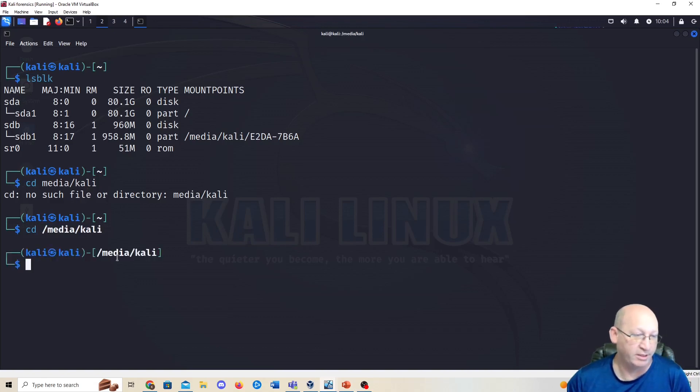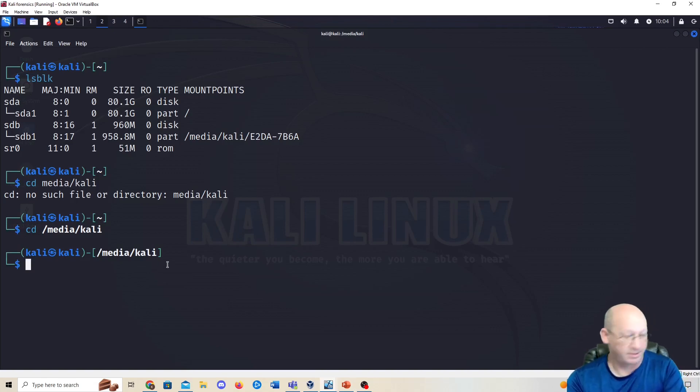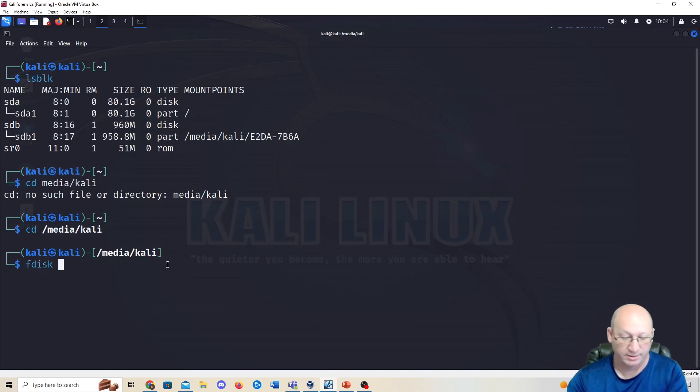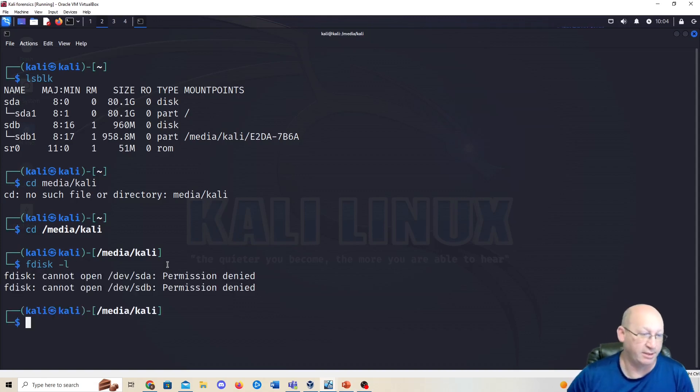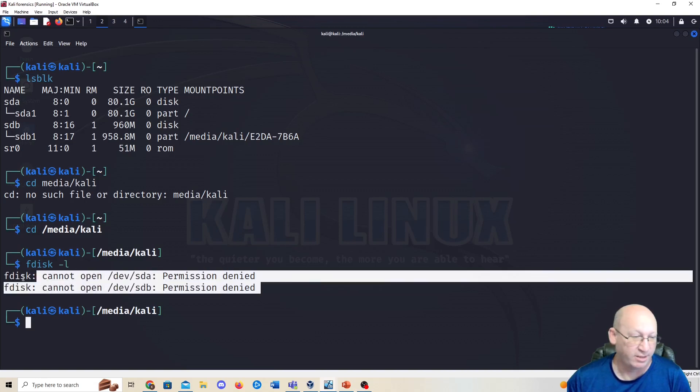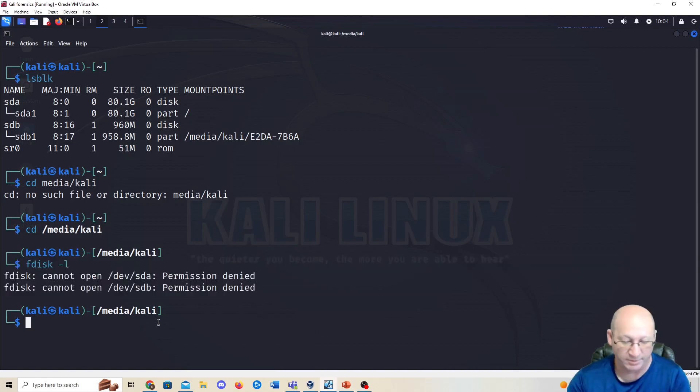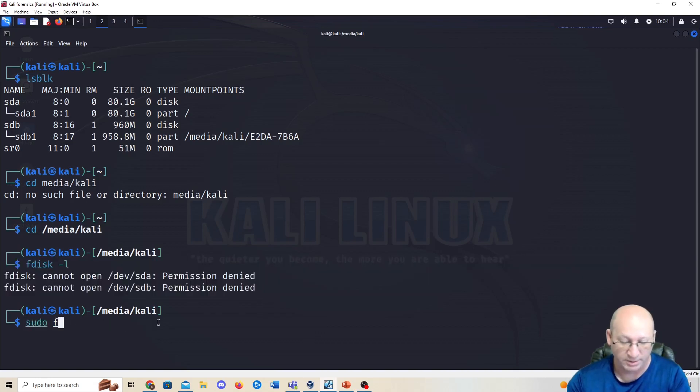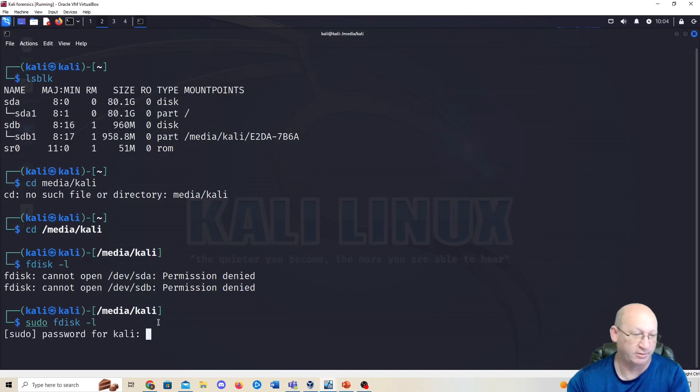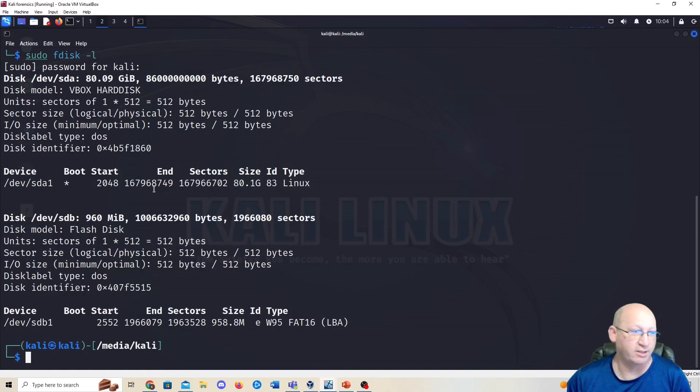You can see here that we are in media/kali. Now we're going to do fdisk, so fdisk -L. That's going to list everything in there. You can see here that I actually have permission denied, so I need to do a sudo in front of that. I'm going to do sudo fdisk -L.